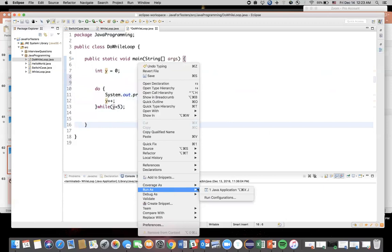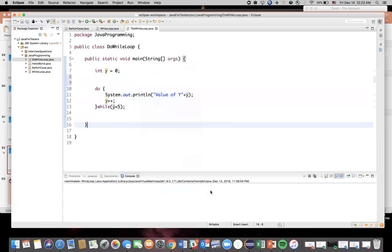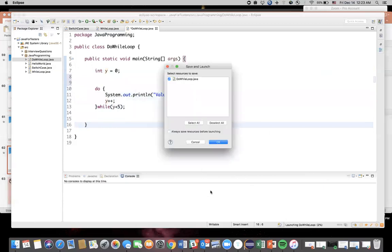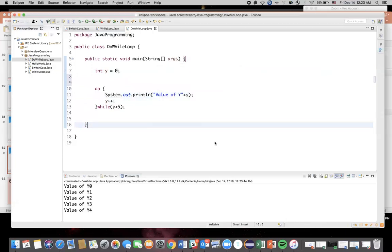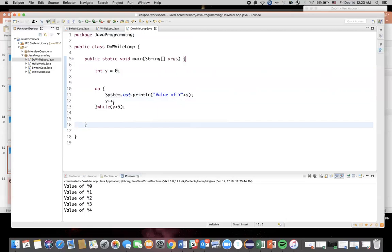Run my Java application. Save. Okay, so here you can see the value of y: 0, 1, 2, 3, 4. And on the last iteration where the value would have been increased, when the value of y was 5, this condition is false. That's why it came out.